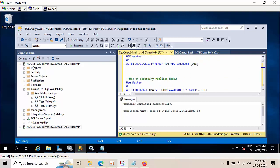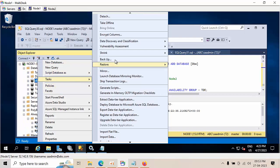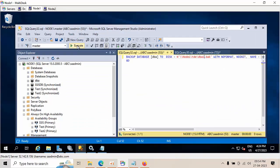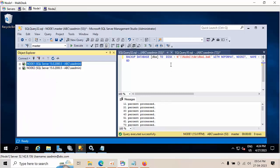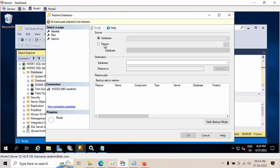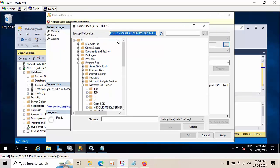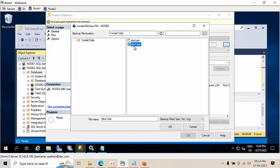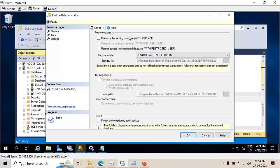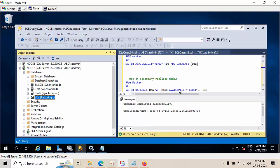Now I need to take the backup of the database. Going to database backup — dba1 — click execute. It was done. Now go back, close it, and do a database restore. Click Device, then navigate to node1 slash TD, select dba1.bak, click OK. Files relocation is not required. Select No Recovery. Click OK — restore completed successfully.